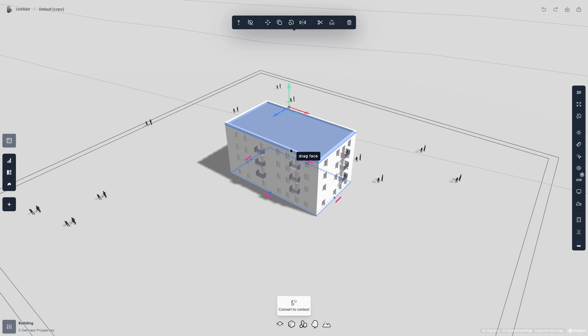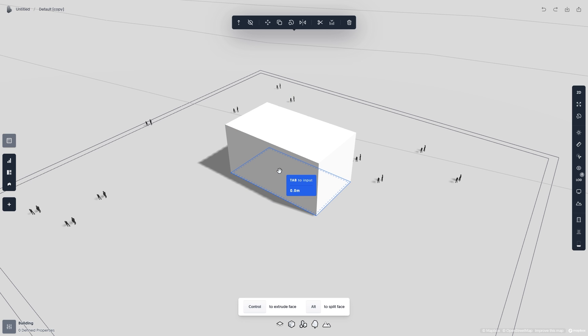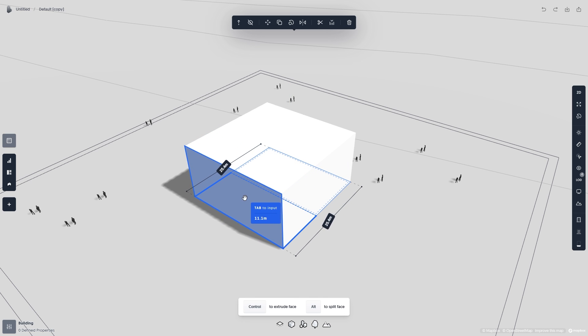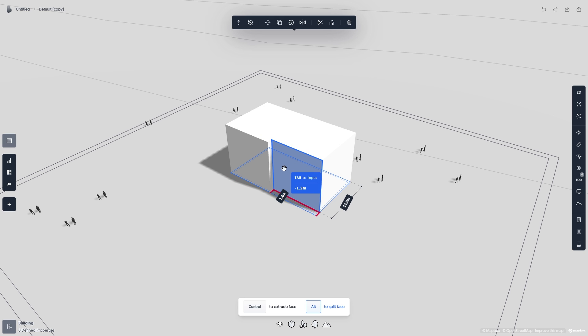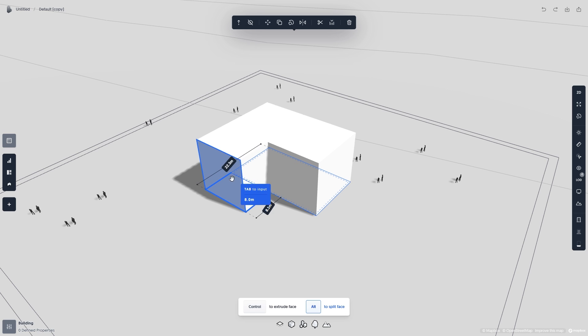The same goes for the building's facades. Simply click on the facade to start editing it. On the bottom of your screen, you'll get some handy information about what you can do while editing. For example, you can press Alt to only extrude half of the facade.